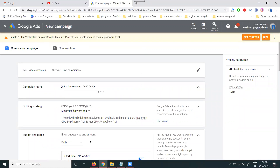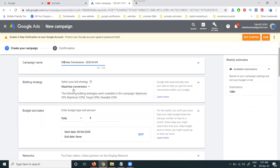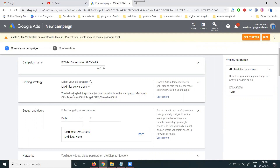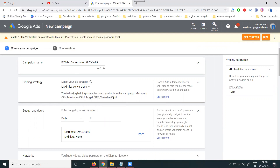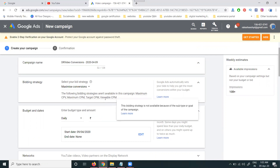After selecting Drive Conversion and clicking Continue, there are various options to configure. The bid strategy has two types: Maximum Conversion and Target CPA (cost per action). For most purposes, select Maximum Conversion. Note that CPV and CPM bidding are not suitable here — this campaign is conversion-purpose only, not for views.